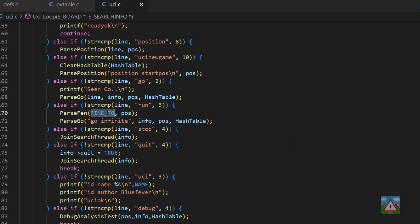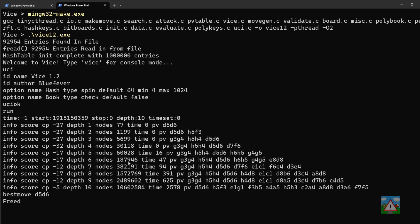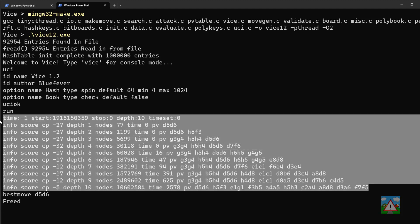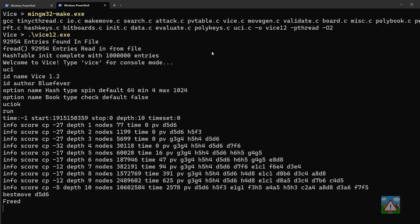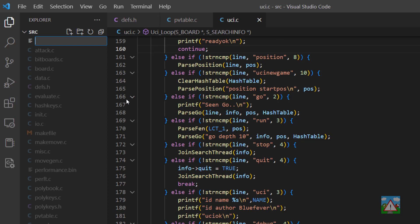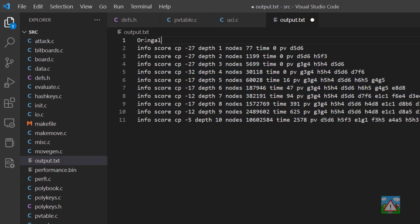I want to make one last run with the LCT1 position, going to depth 10. Compiling and running Vice, waiting for it to reach depth 10 — good, it has. I'm going to copy and save this output into a file called output.txt so we've got it to compare with after we've made the changes to the hash table. I'll paste in and save the output so I know this is the original run before I make any changes.